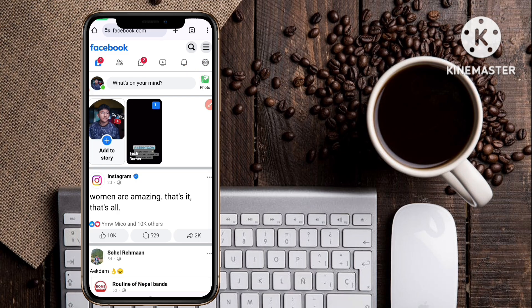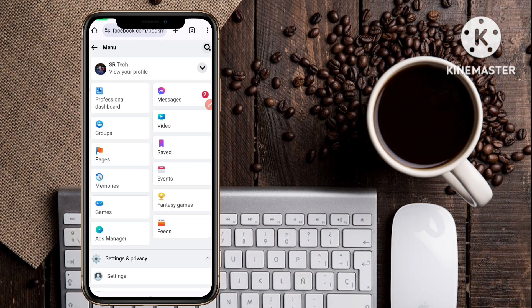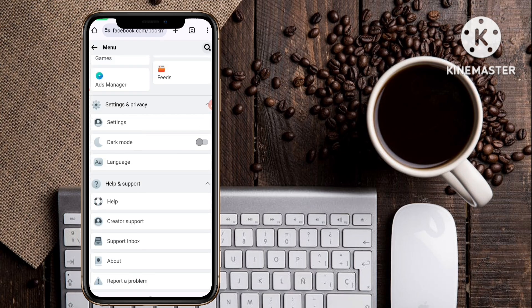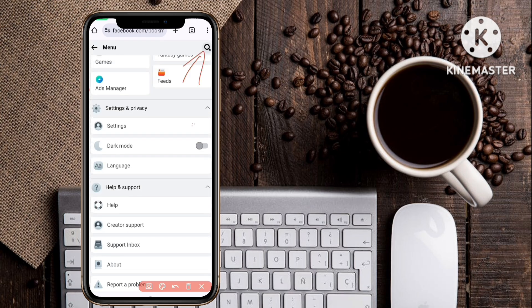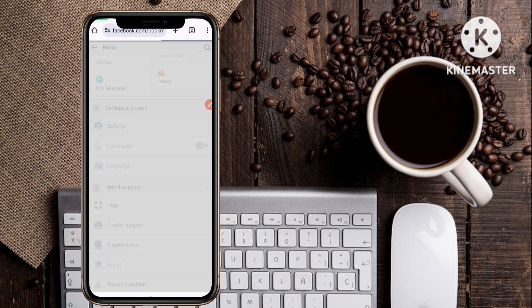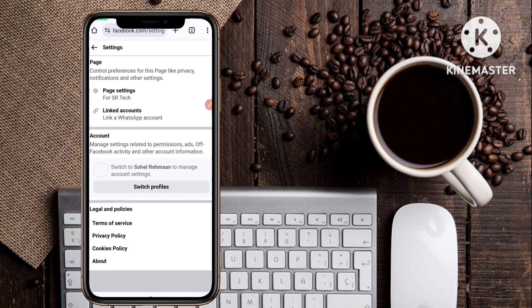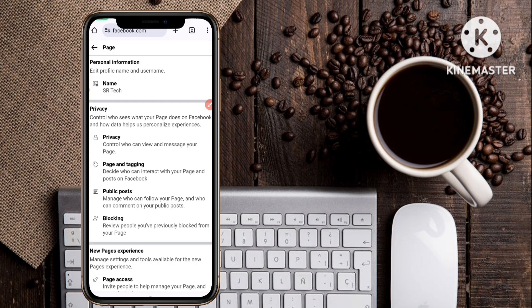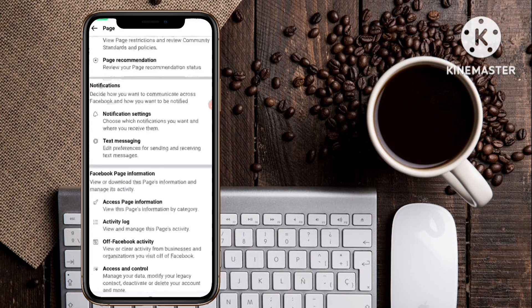Click on the three lines icon and then click on Settings. After you go to Settings, you can see the first option is Page Settings. Just click on Page Settings, and here you will see lots of options.